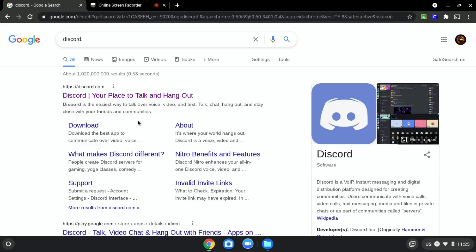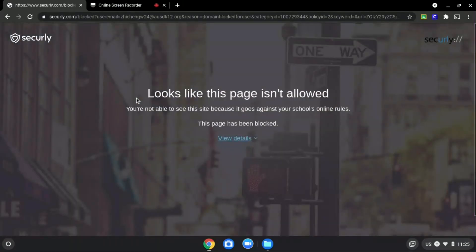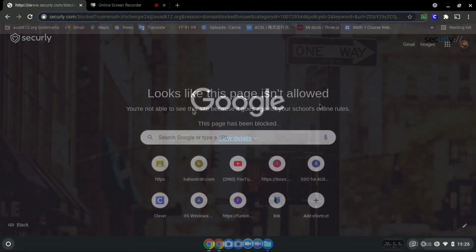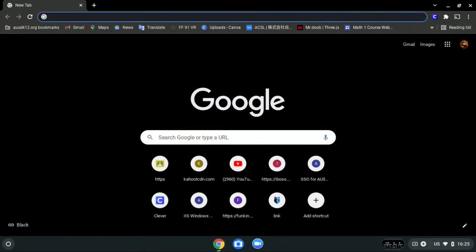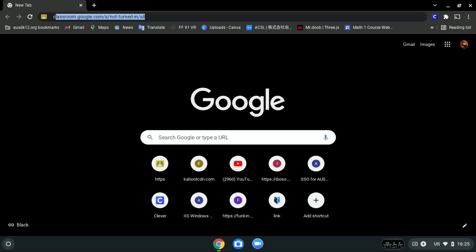We will be using discord.com as an example since it is blocked, as you can see over here. So first, search Chrome sign — link is in the description below.